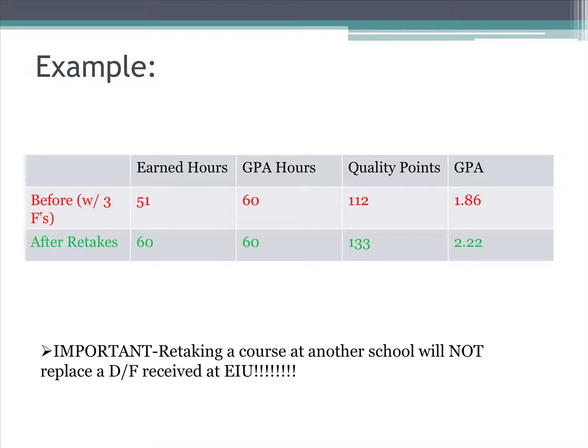The first row in red shows the GPA before retaking the classes, and the second row in green shows the GPA after retaking the classes. After these replacement grades, the student has increased their earned hours from 51 to 60, and quality points from 112 to 133. GPA hours will stay the same. With these replacement grades in the three courses, the student has increased their GPA by .38 — from a 1.86 to a 2.22. That's the difference between academic probation and good academic standing.